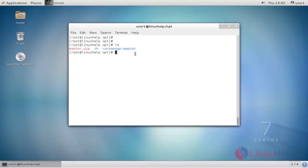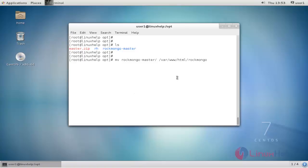Move the directory to the www directory with the mv command. Type the command and press enter. It's moved.